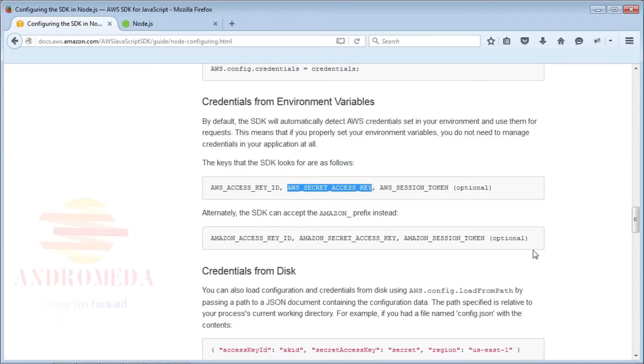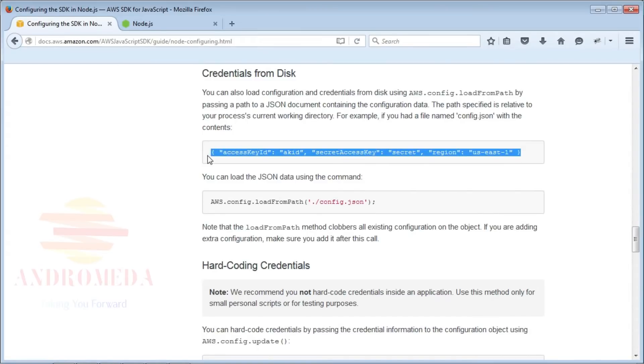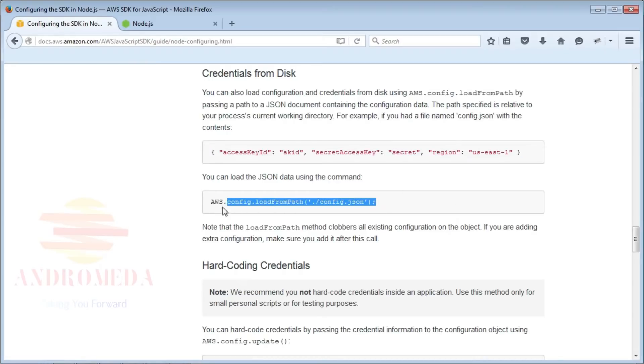And lastly, you can use a configuration file on the filesystem. Keep in mind if you use a file on the filesystem to keep it out of source control since it contains your access key and secret key. If you configure your credentials from the filesystem, you'll use the aws.config.loadFromPath operation and pass in a path and file name to a JSON file that contains configuration data.